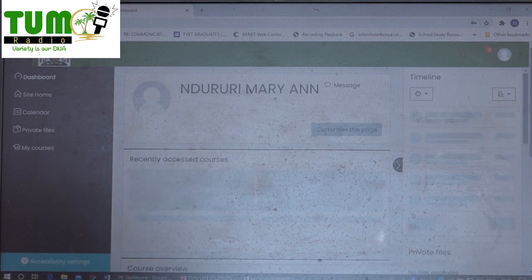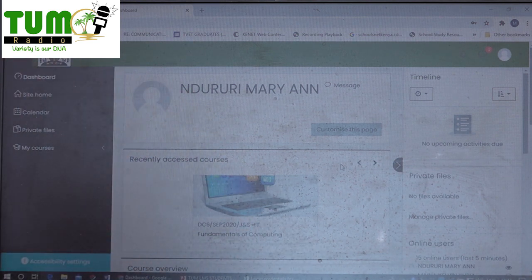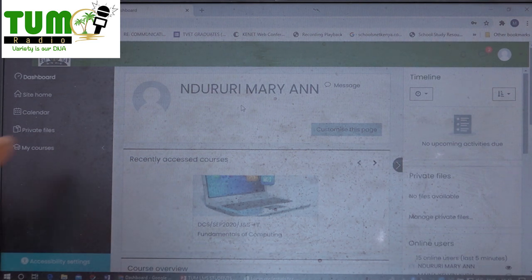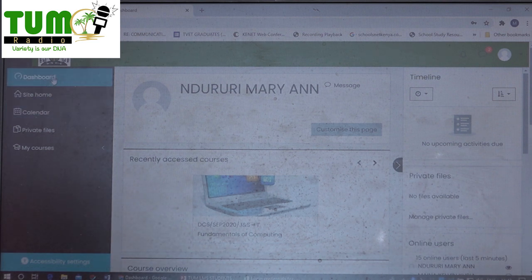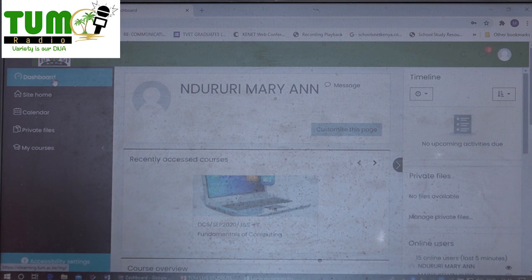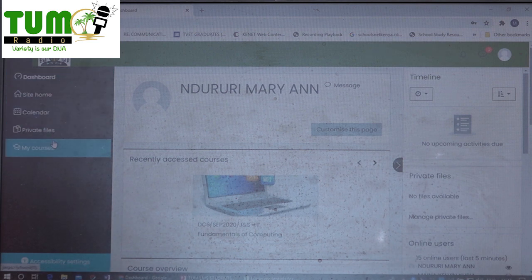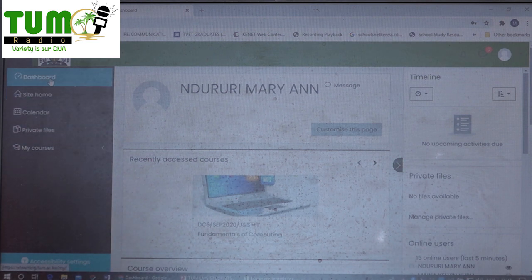Pressing login will take you to the learning management system. At this point, you should see your name. For this particular student, the name is Ndururi Mary Ann. All you need to do is click on the first menu item called 'Dashboard'.